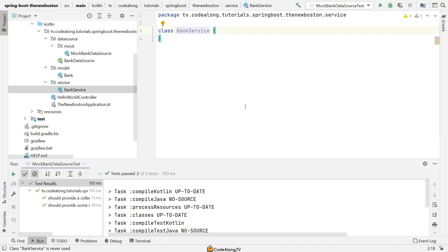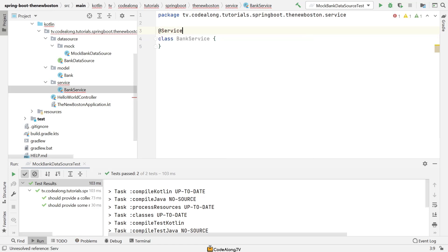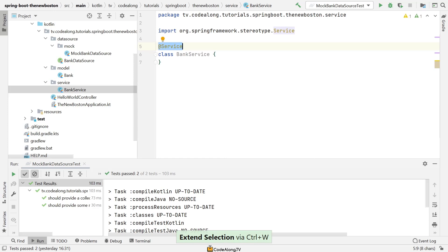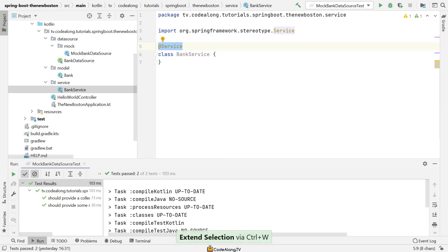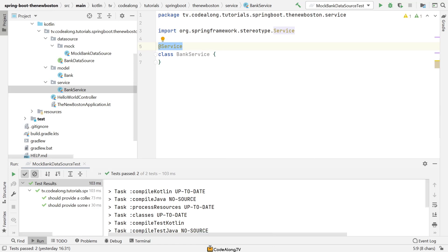This class represents our service for the bank use case. Similar to the repository, we're going to use the @Service annotation, which just like the @Repository annotation tells Spring Boot to make this bean — or an object of it — available at runtime. So it's available in the application context and can be injected via dependency injection into your other objects and classes. This also conveys meaning to other developers so they know this is a service level bean, responsible for things like calling a data source, handling or mapping exceptions, and performing transformations on the data.